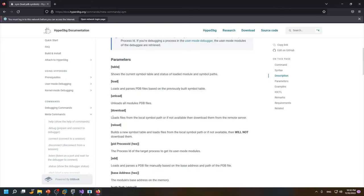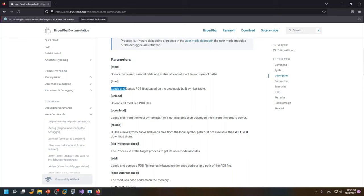if you want to download a PDB file or reload, this is also different. For example load command tries to load and parse PDB files based on the previous page, builds a symbol table. I will explain it later